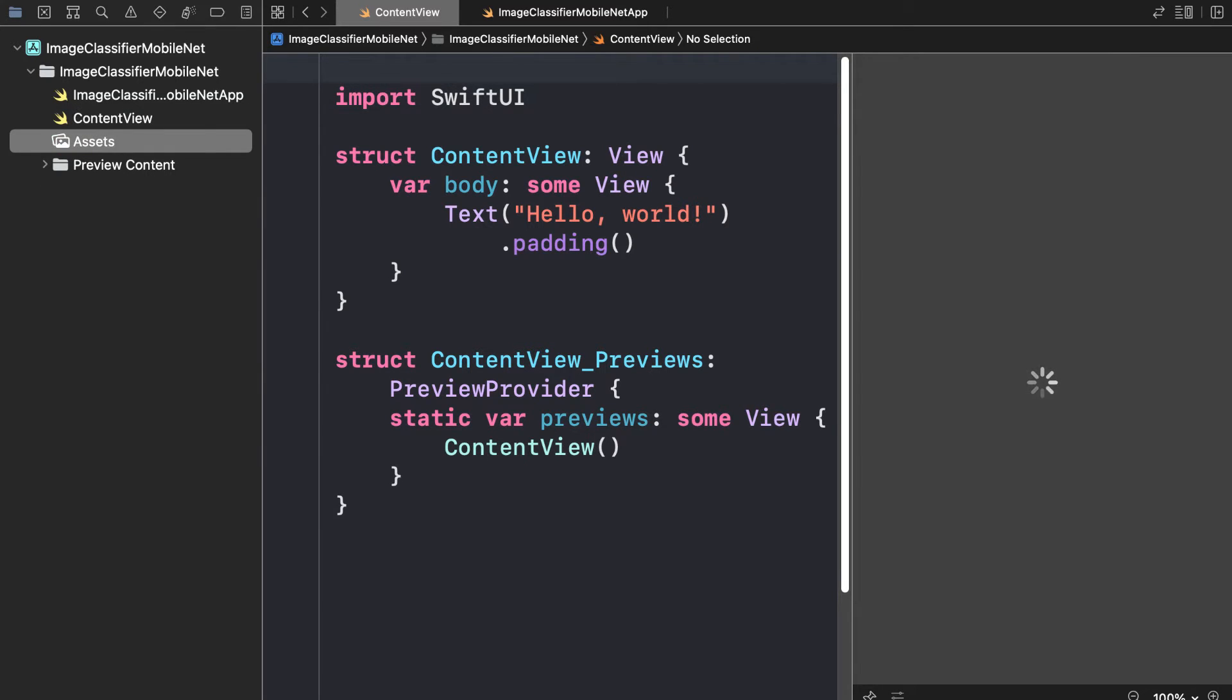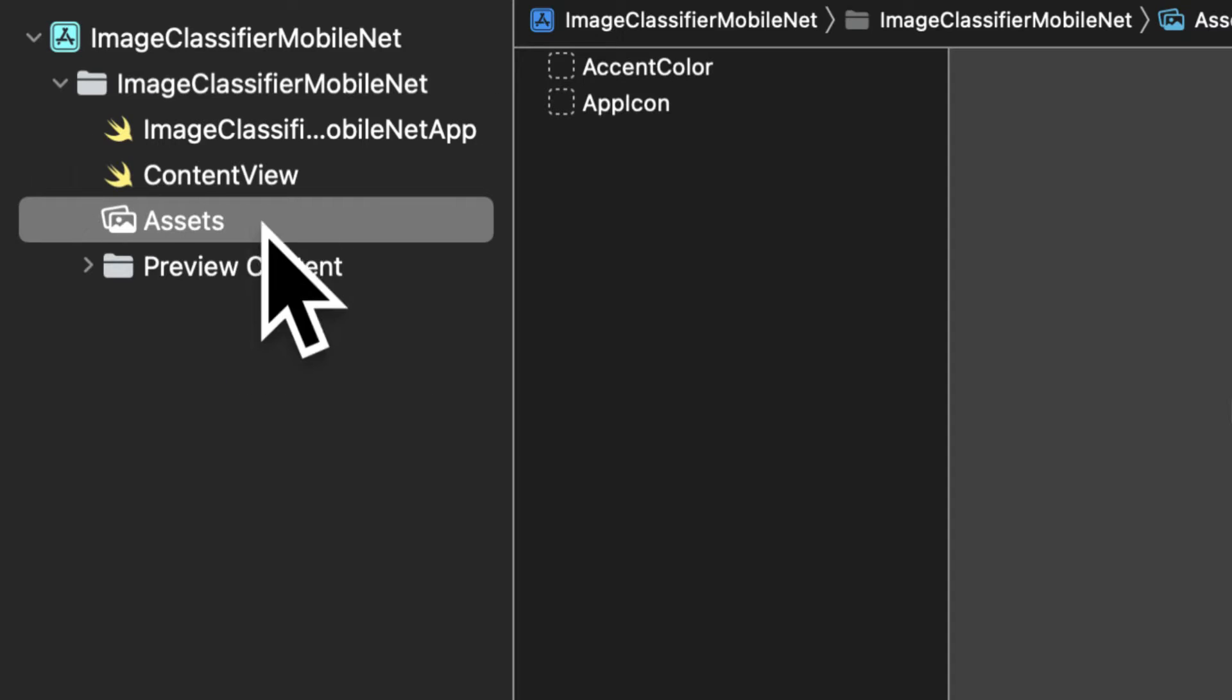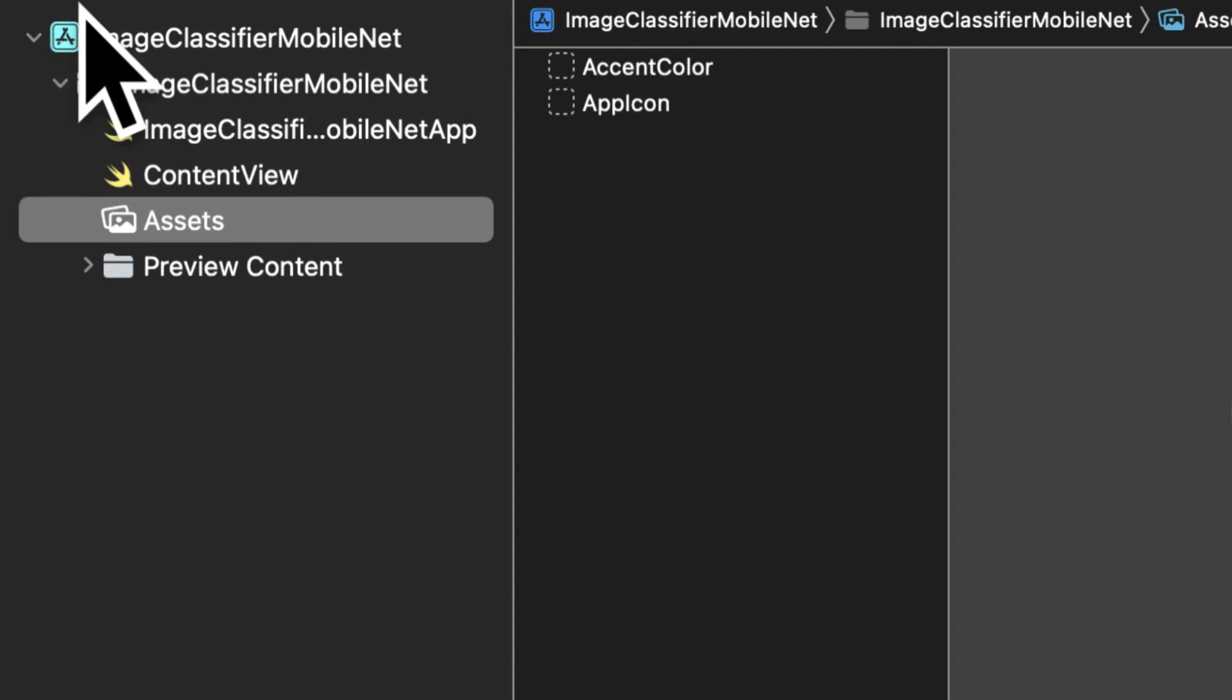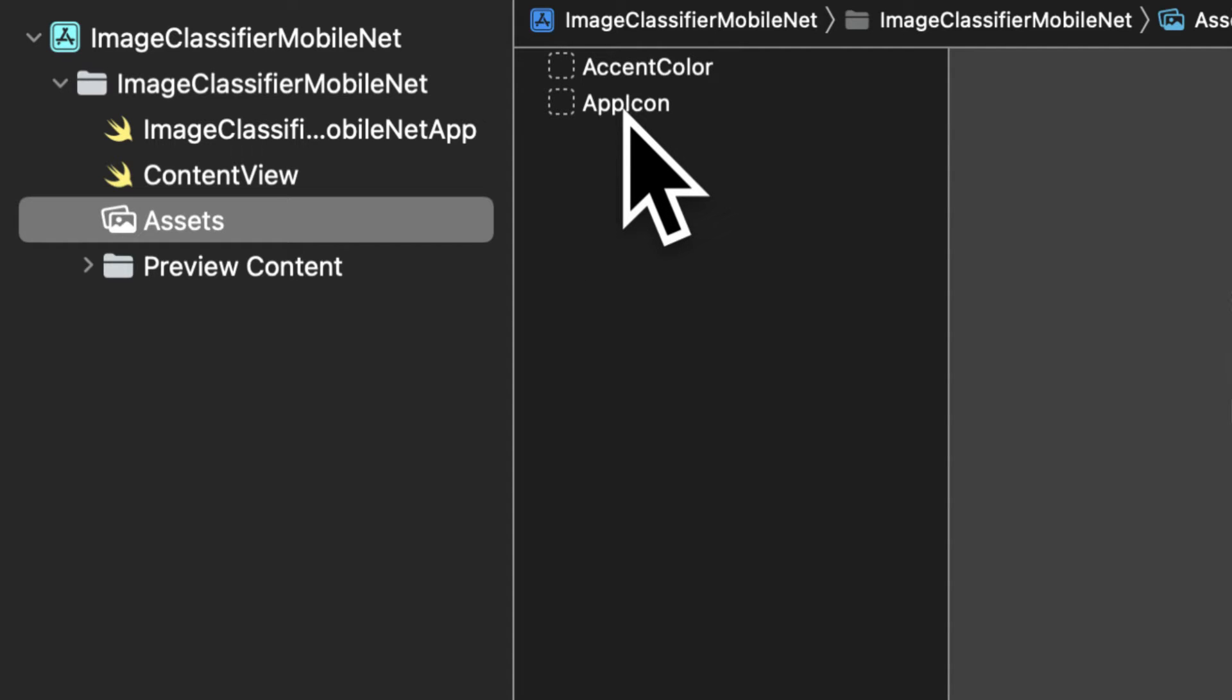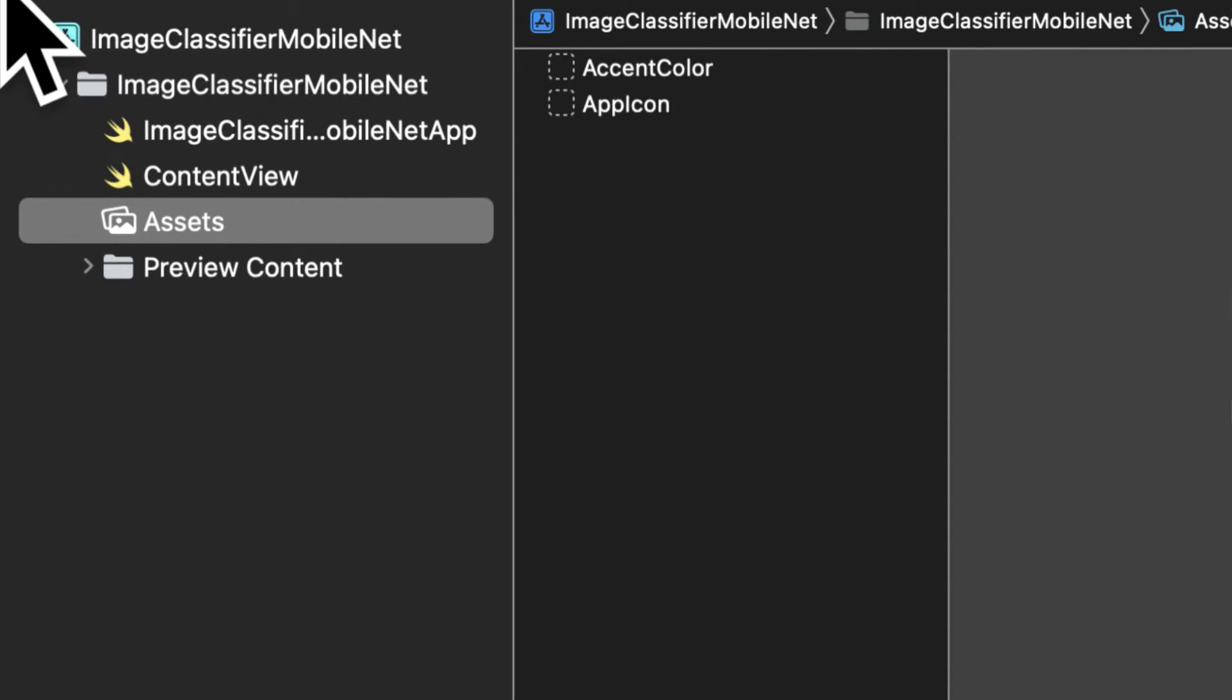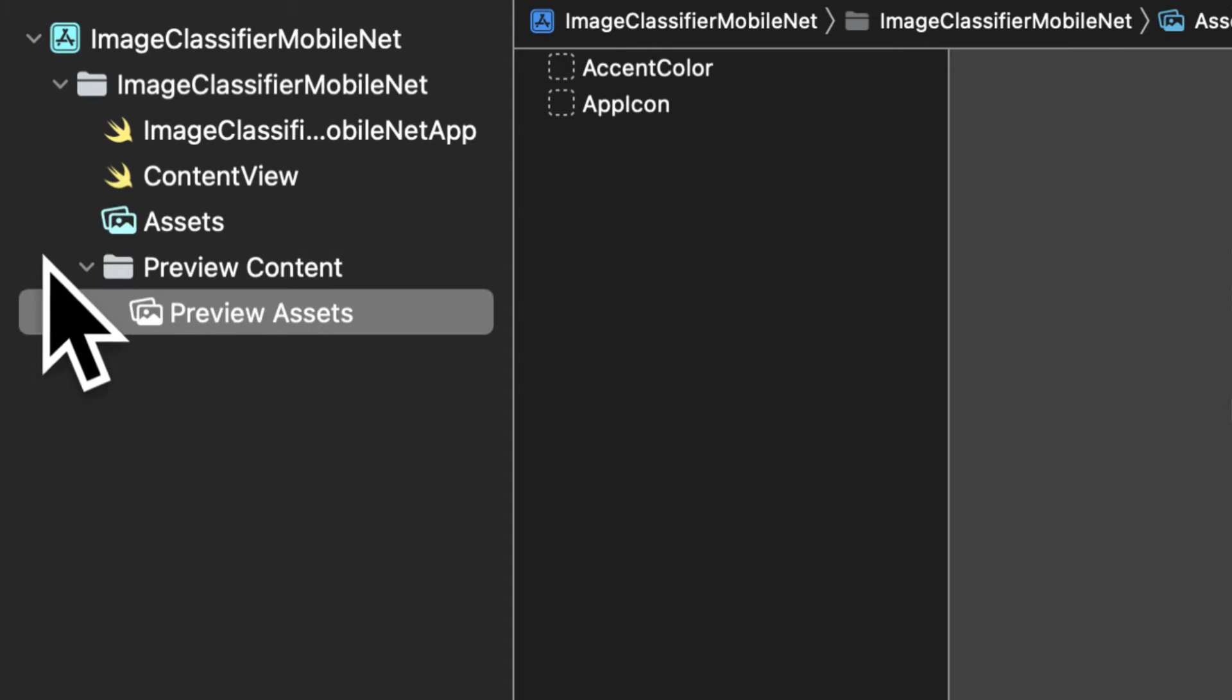You also have an assets where it will be putting in images for the classification. So we can drag and drop images here and then we can use our model to classify the content of the image. And we have preview content for preview assets.